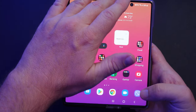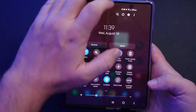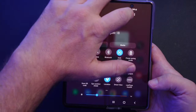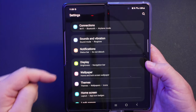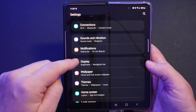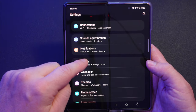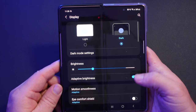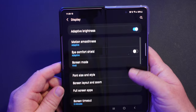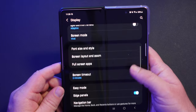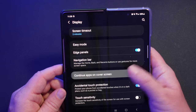Swipe down from the top and hit the gear in the top right to go to Settings. Once you're in Settings, go down until you hit Display. Tap on Display, and in here go down again until you see 'Continue apps on cover screen.' Tap on that.